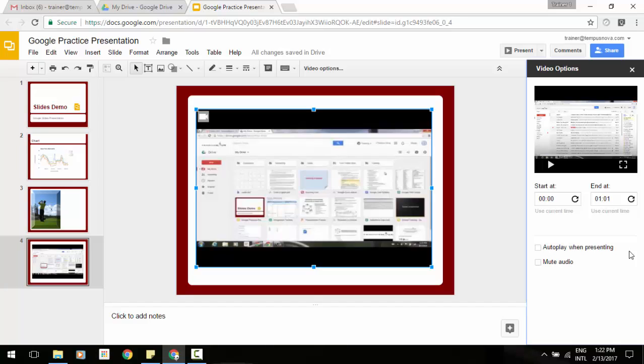Also, if a person viewing your presentation doesn't have permission to view a video embedded within it, they'll also be prompted to request access.